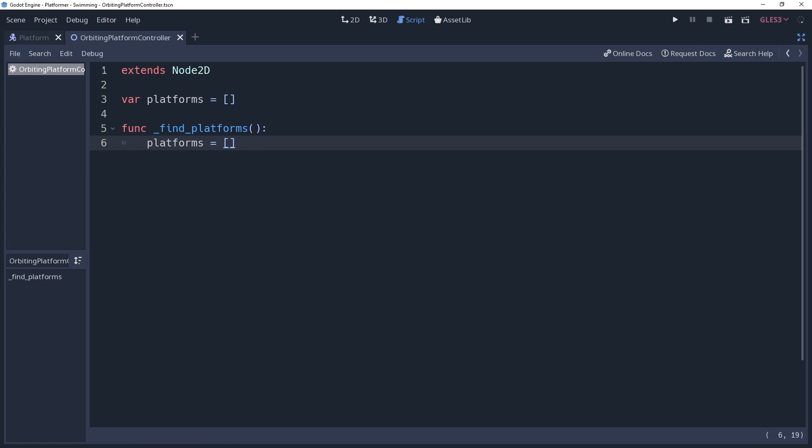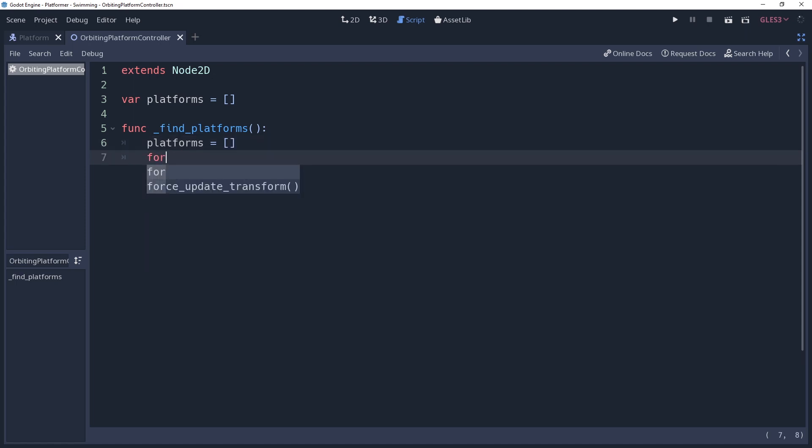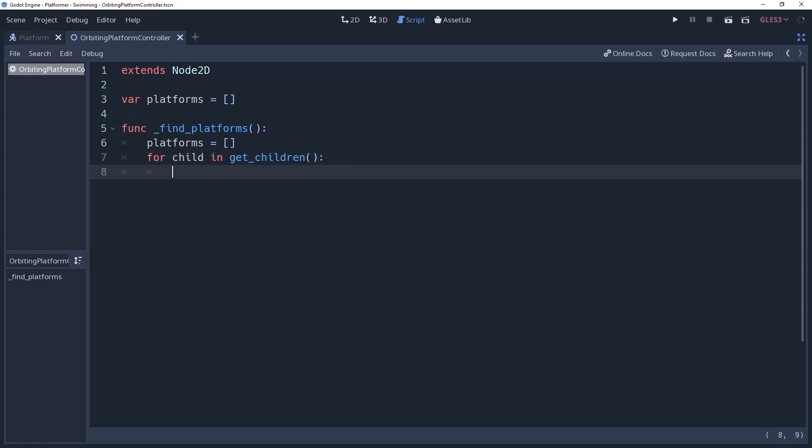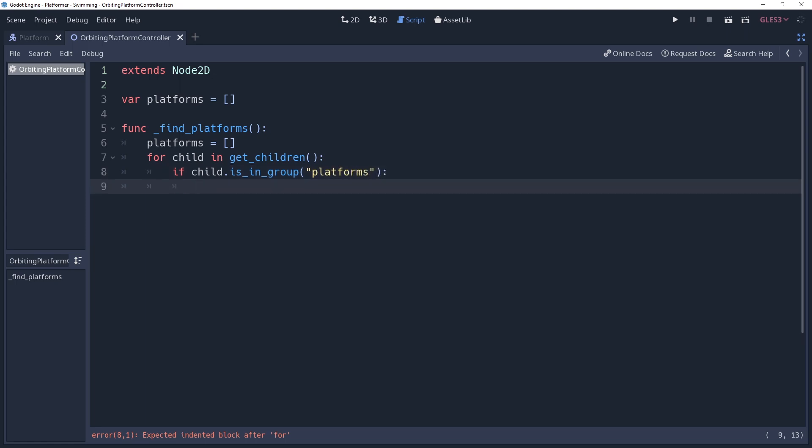After this, we're going to iterate through all of the children of our controller, interrogating them as to what groups they've been hanging out with lately. So we'll say for child in get children to do the iterating, then we'll create an if condition saying if child dot is in group platforms, again this is my method for checking, this is where you would put your preferred method. If they are in this group, then we're going to add them to our array by saying platforms dot append child.